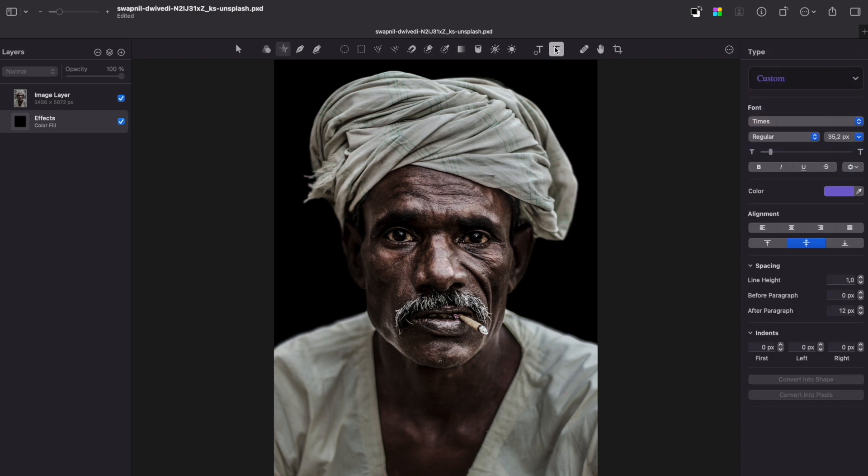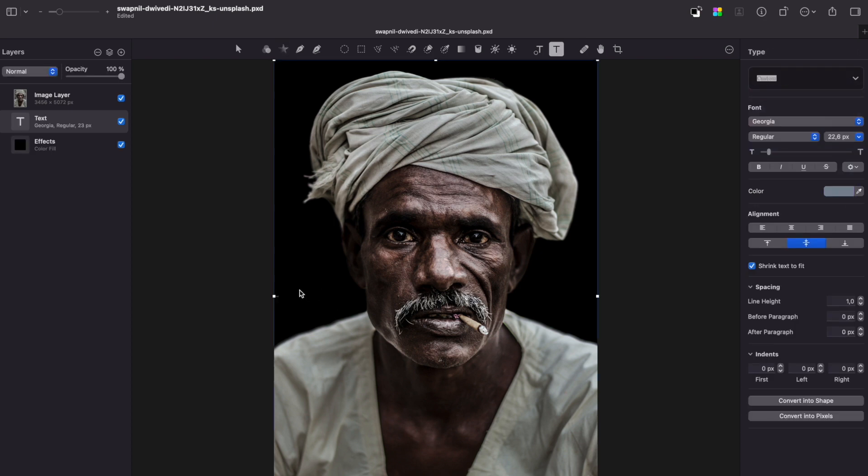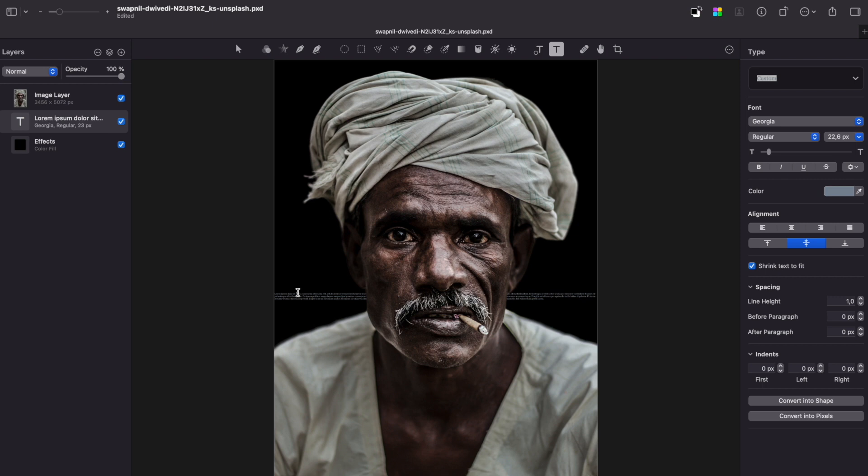Now choose the type tool and start adding text. I just copy paste a random lorem ipsum type text and make sure that there are no spaces between paragraphs, so the whole image would look seamless.